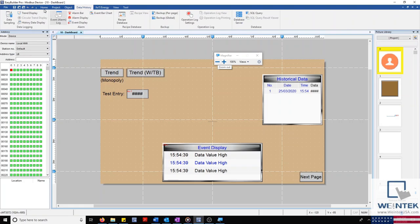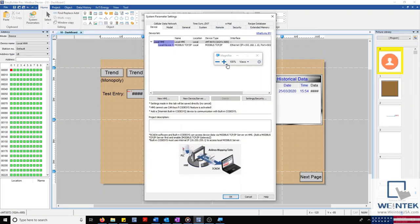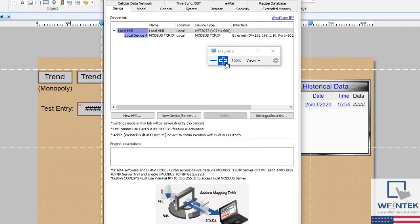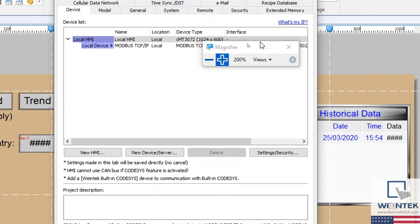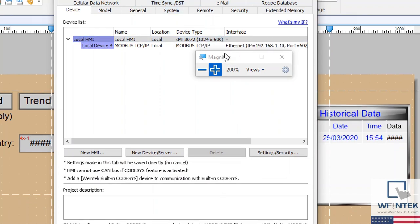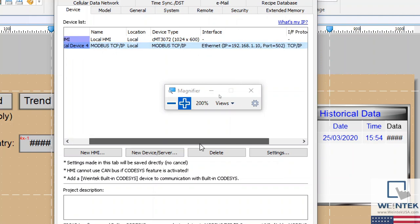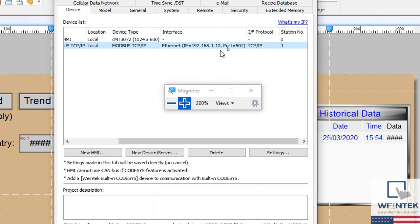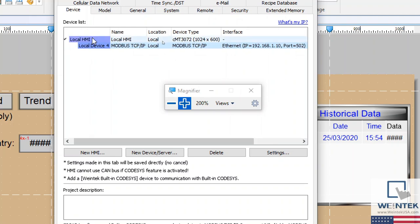Let's start off by looking at our configuration. Within my system parameters, you can see I currently have one Modbus TCP device with the following network configuration. You'll also notice that this device is our local device 4, which is important during tag selection.